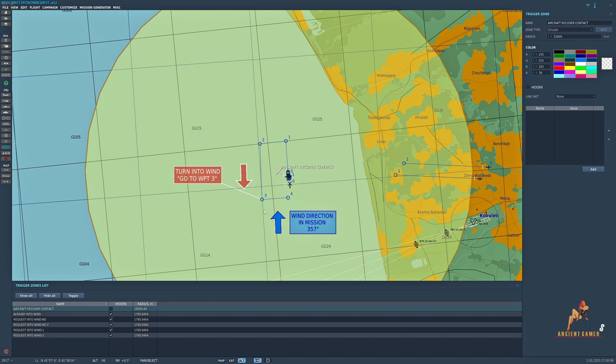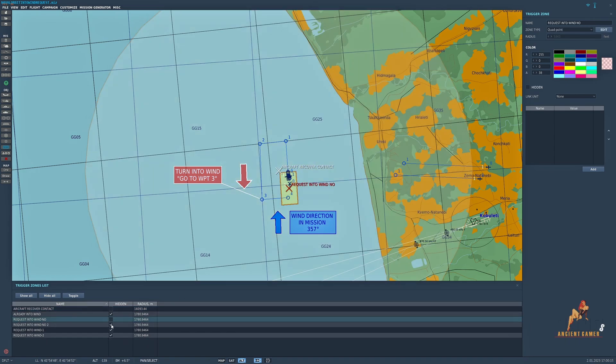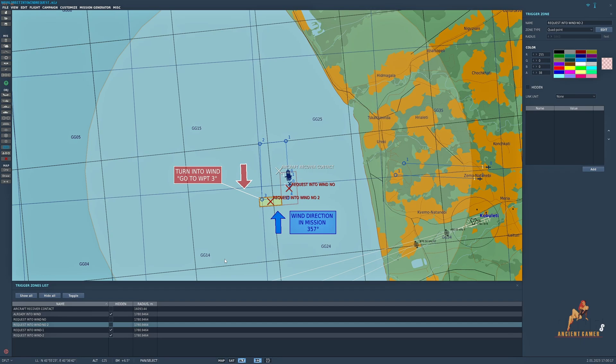Because waypoint three is the go-to waypoint to turn into wind, we also have to set up two no request into wind zones. Obviously if they are traveling this way or this way here, then turning to waypoint three doesn't really put them into wind.